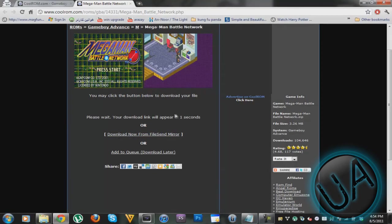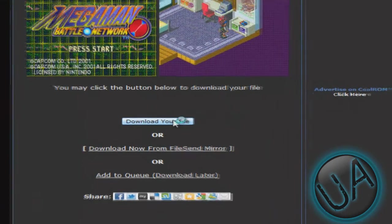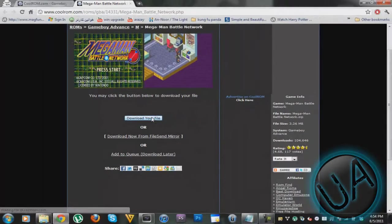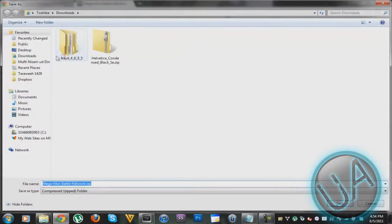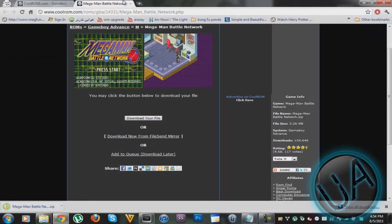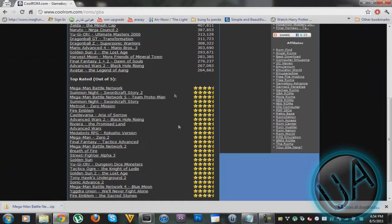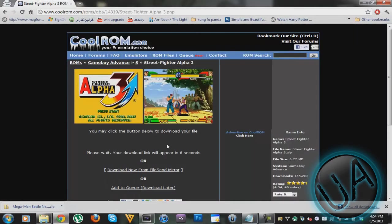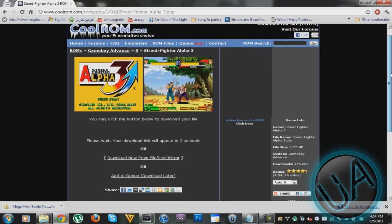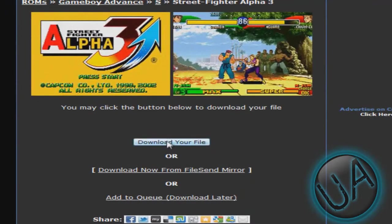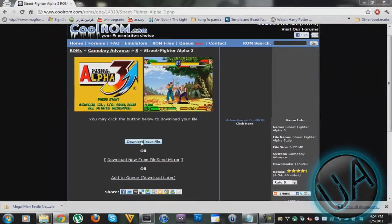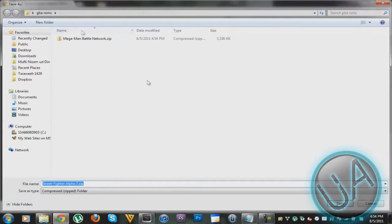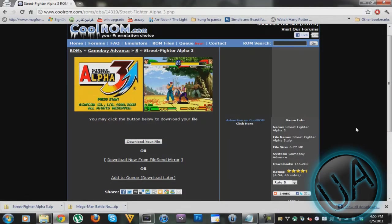Now just wait for it and then it will say Download Your File. Download it wherever you want to save it. The next one that I'll be doing is Street Fighter Alpha 3, so I'll click on that, just wait for some time, and here the download link will appear. Click Download Your File and then download this too.